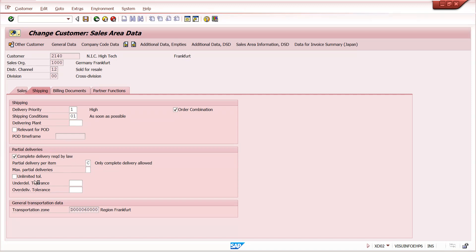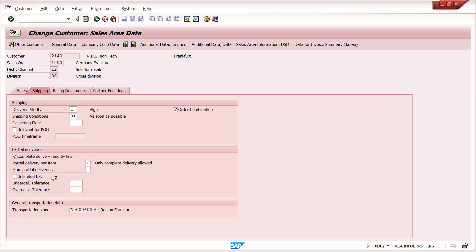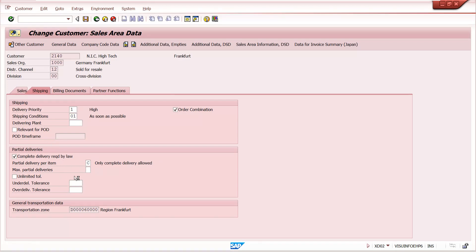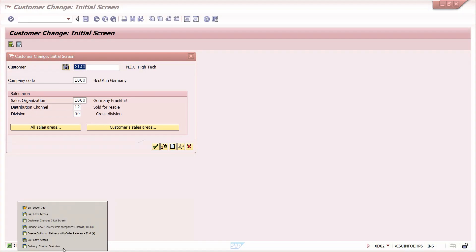The same settings can also be found in the Customer Material Info Record. If you maintain a Customer Material Info Record, the system will consider that level — not the customer master level. If you do not maintain a Customer Material Info Record, then the system will check the customer master. Both are the same; maintain it in whichever record applies.